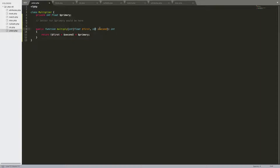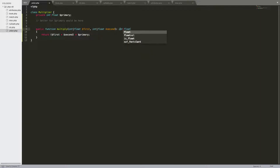You know, that could be a float, this could be a float, and it could even union return a float — integer or float. That's the new union types in version 8.